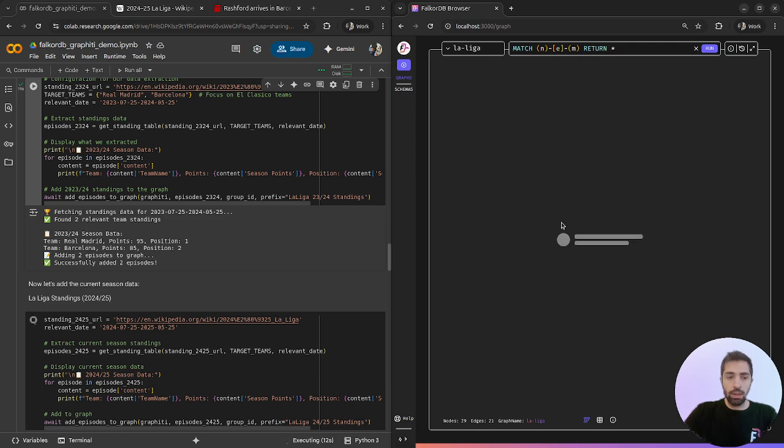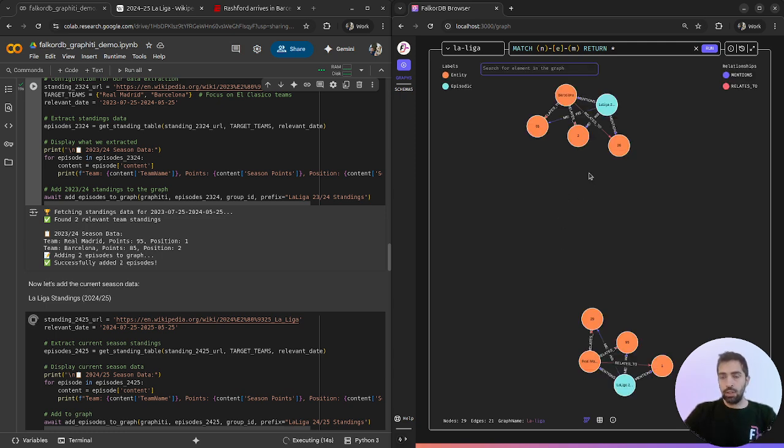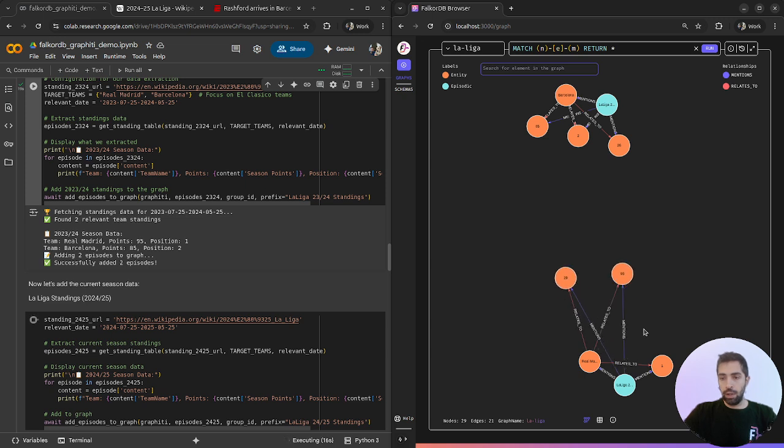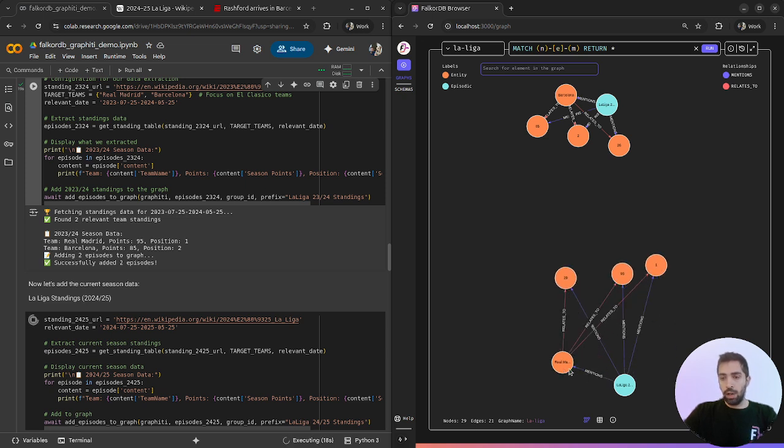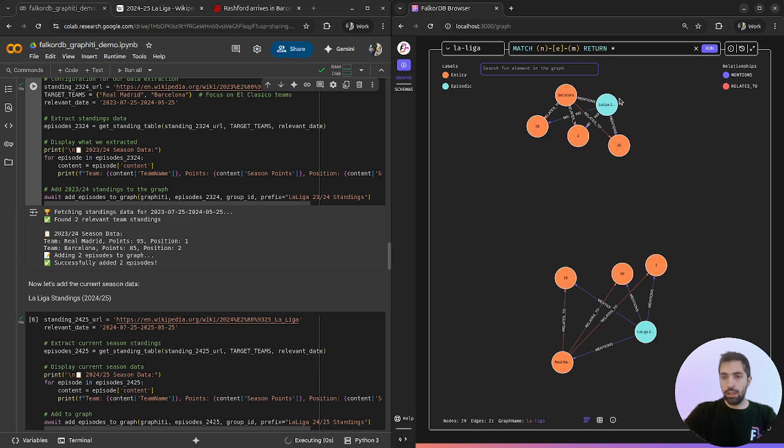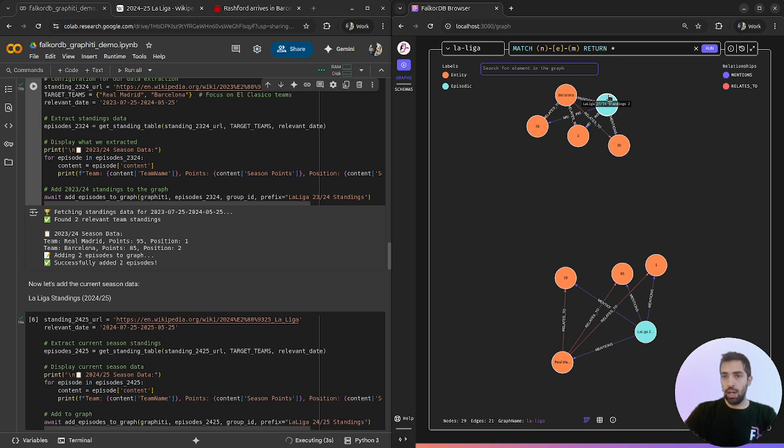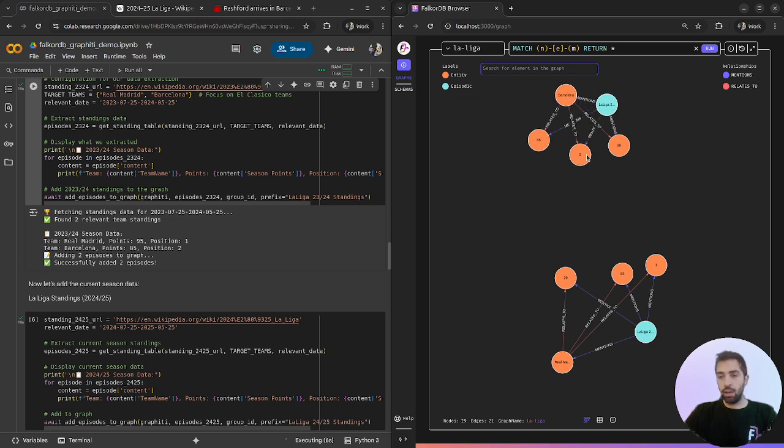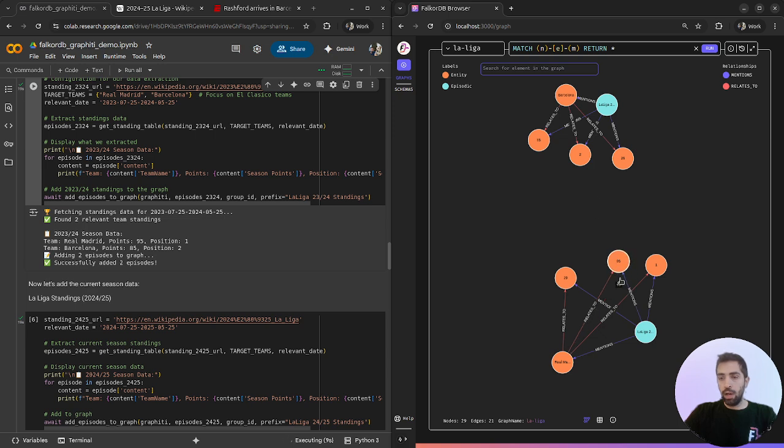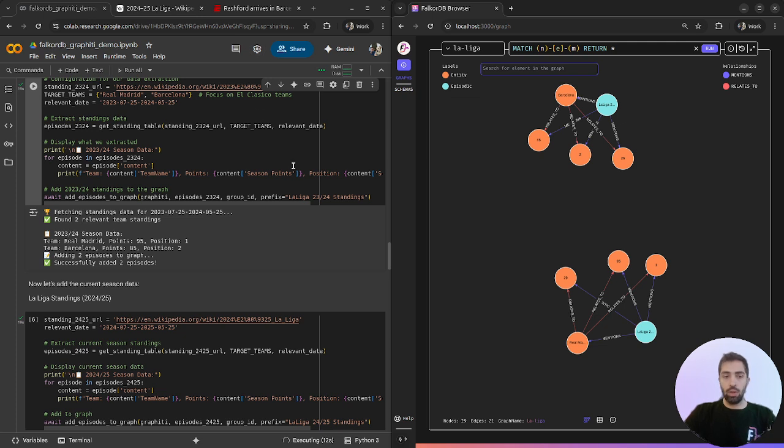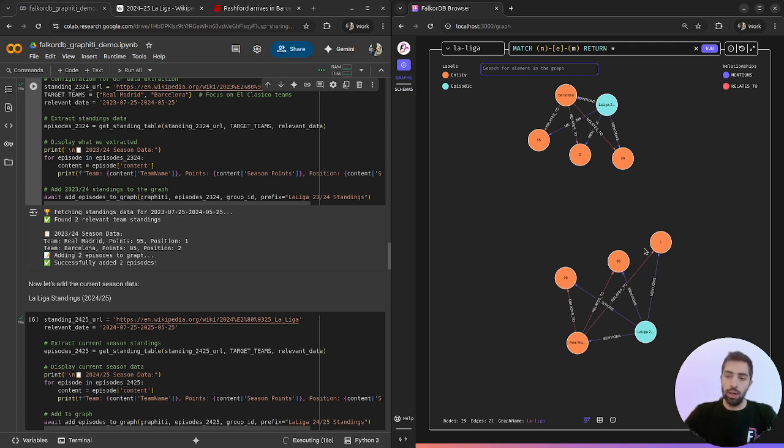Now we can see the first step when we insert the data in the first table and we can see that each row is represented as an episode and the entities like the columns are the entities of the rows.